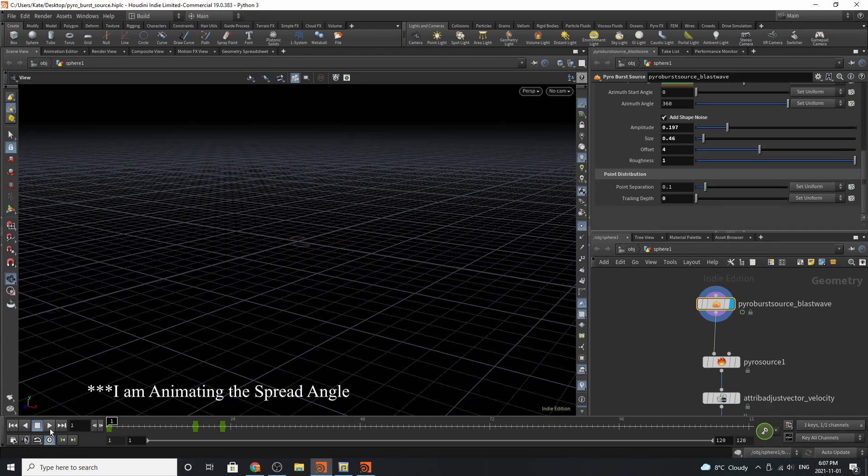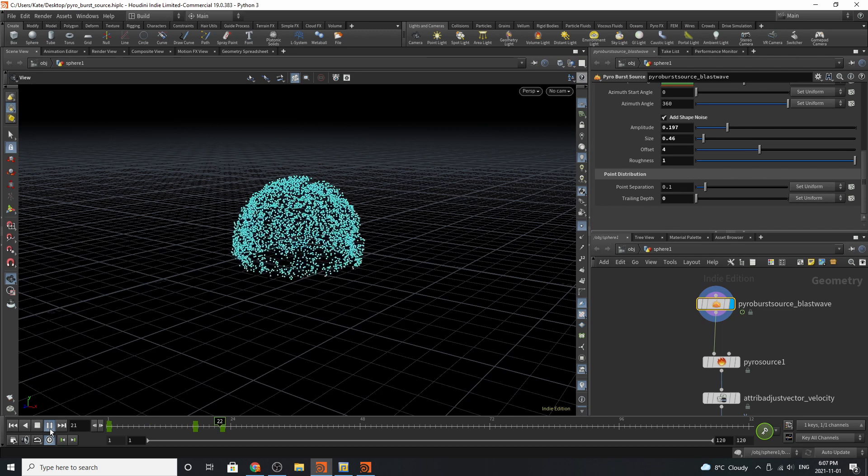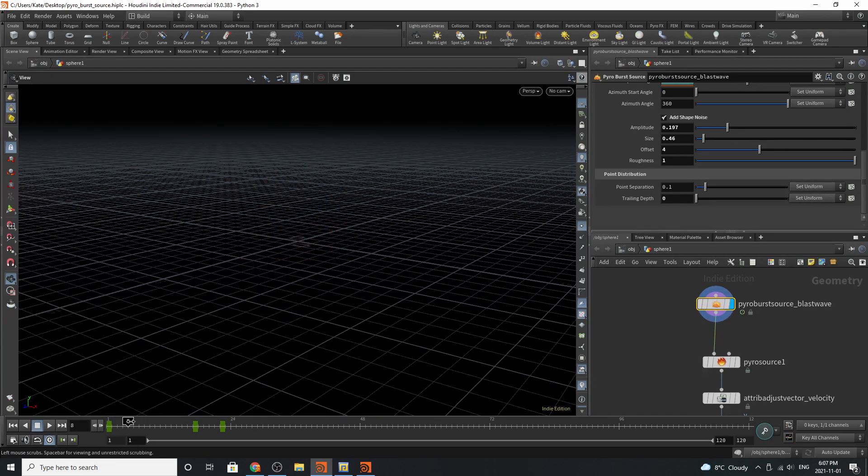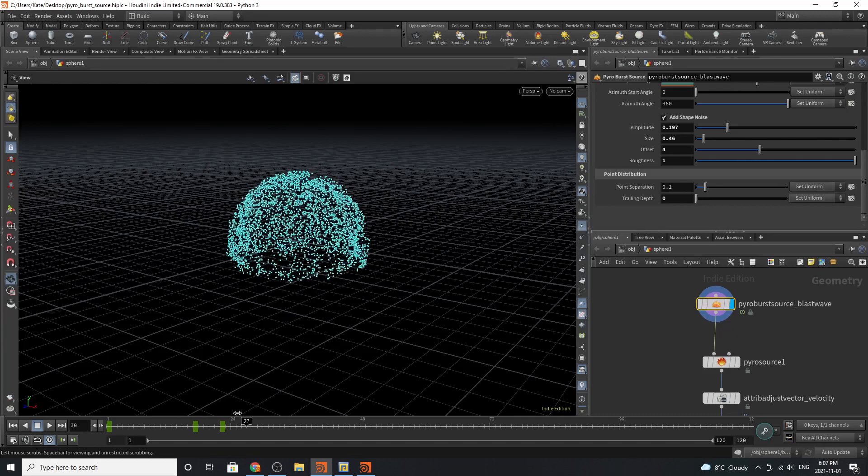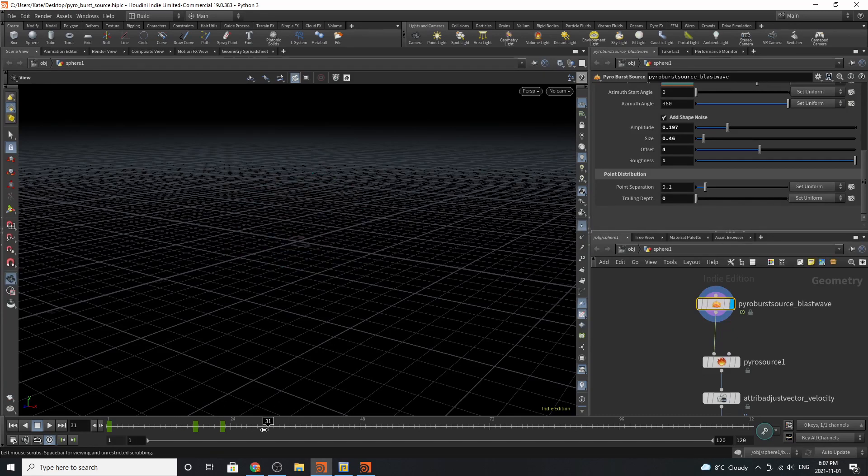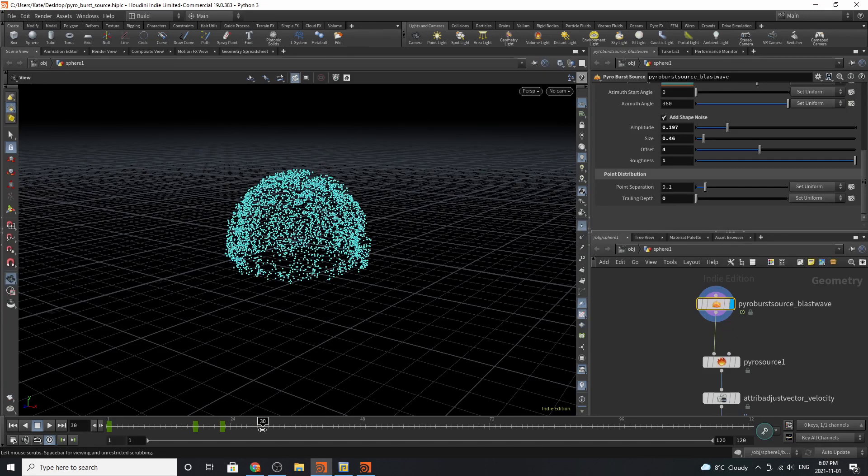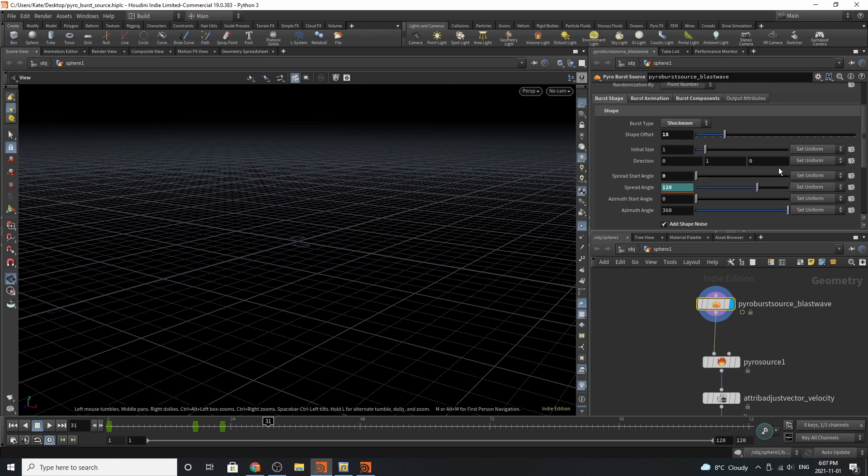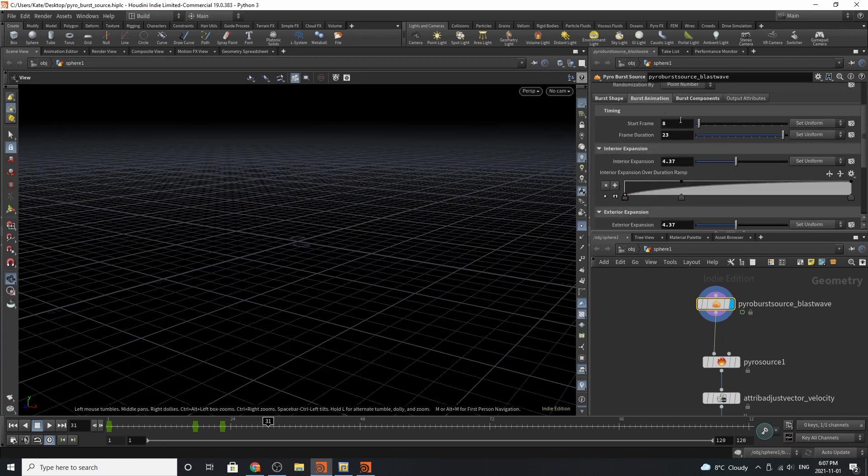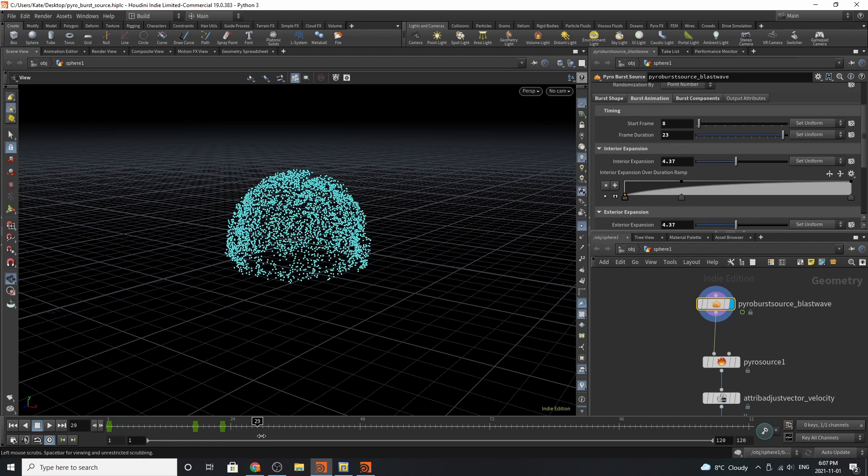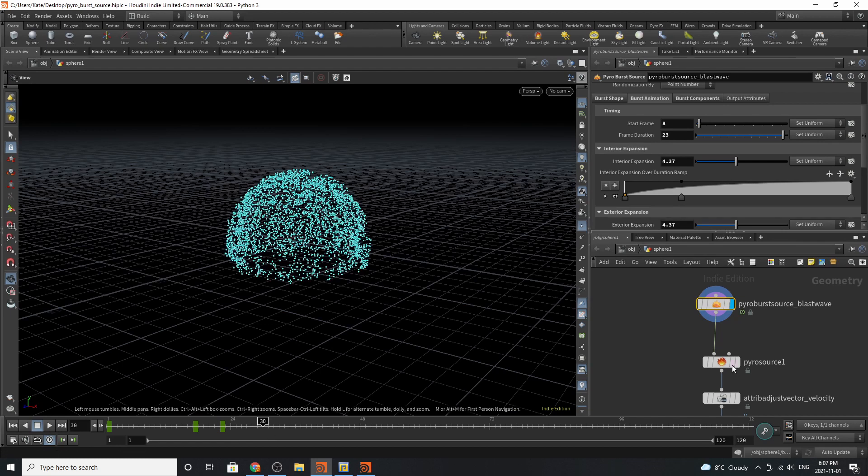Now you can see here that I have some animation. You can see that this shape only lasts for a period of frames. It disappears around frame 31, and this is because if we go to our burst animation, we have a start frame of 8, so that means it will start at frame 8. It lasts for 23 frames, so 8 plus 23 is 31.